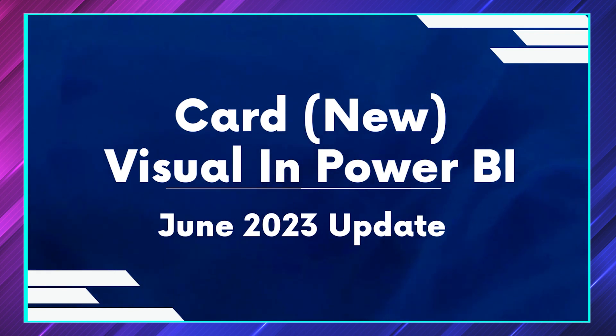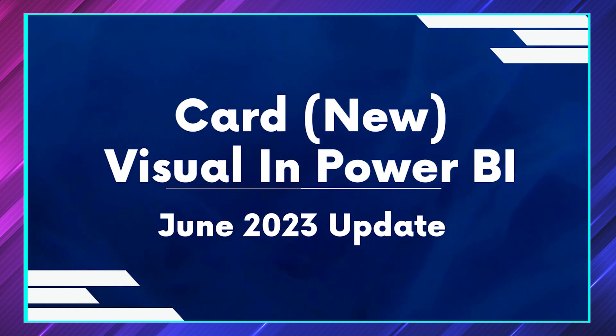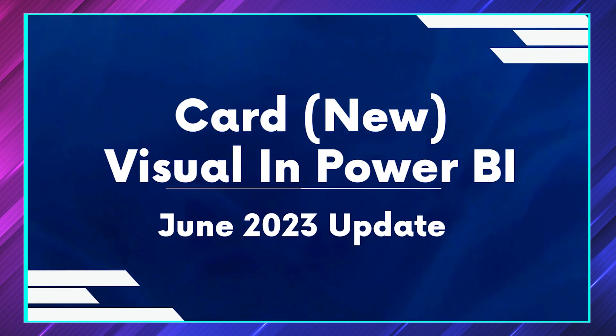So the visual name is Card (New). Basically they have introduced a new card for us. We already have a card, but this is a new feature that they have added now. In this video we'll just see what it is and explore some of the use cases.